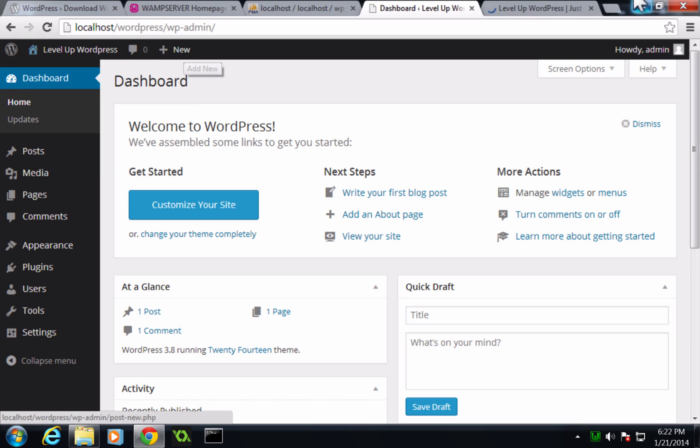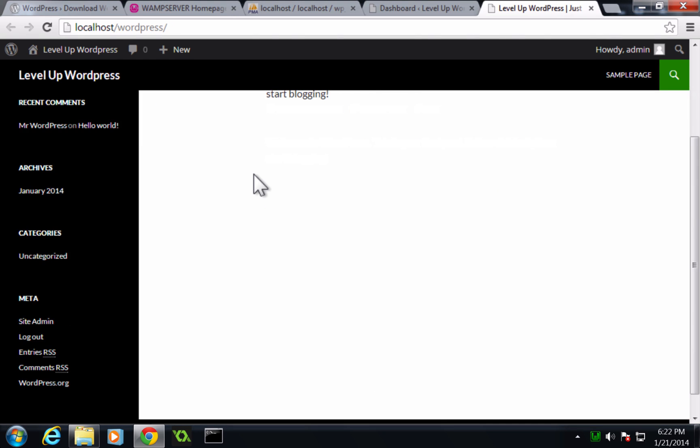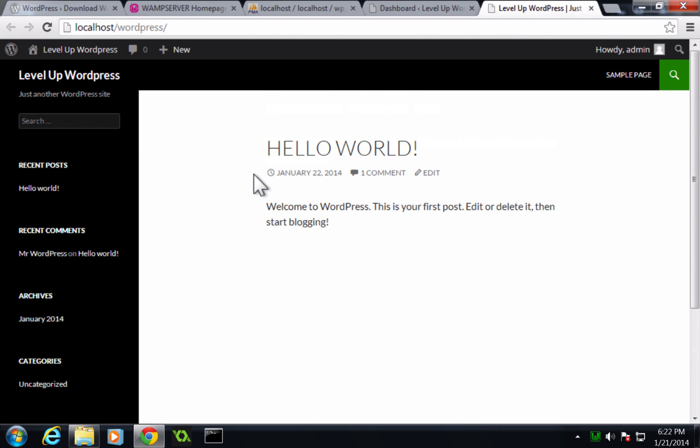Now, if we open up the front end of the site, we get the hello world page and we have officially installed WordPress on Windows using WAMP. And this is Windows 7, but the process is going to be the same regardless of what version of Windows you're using as long as you're using WAMP.